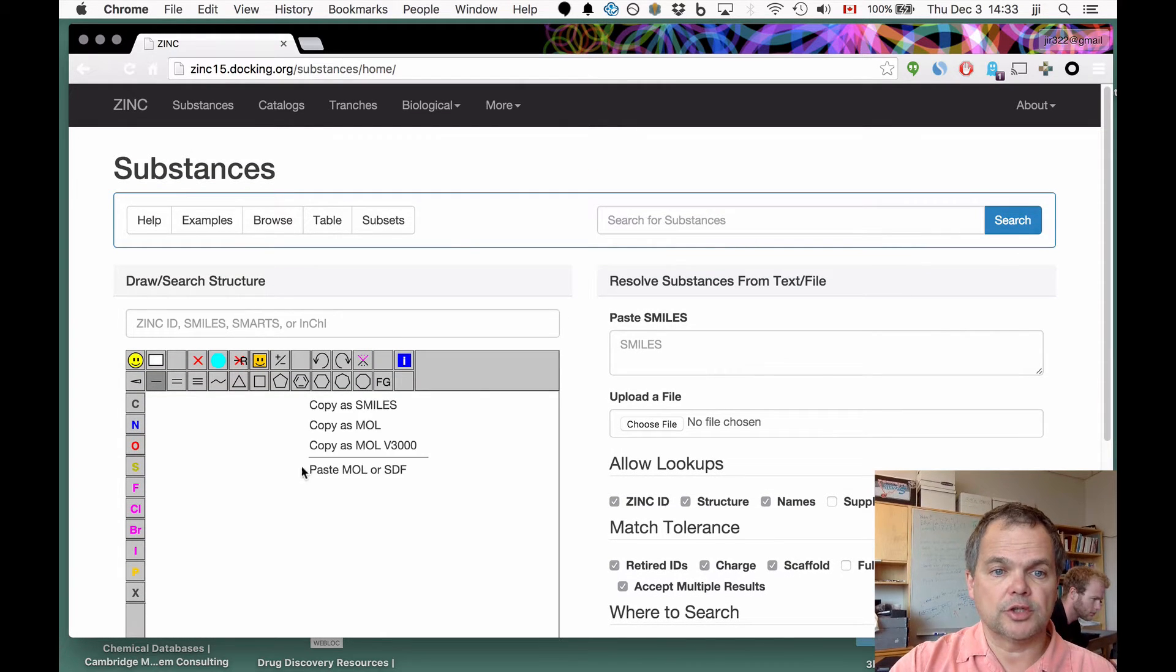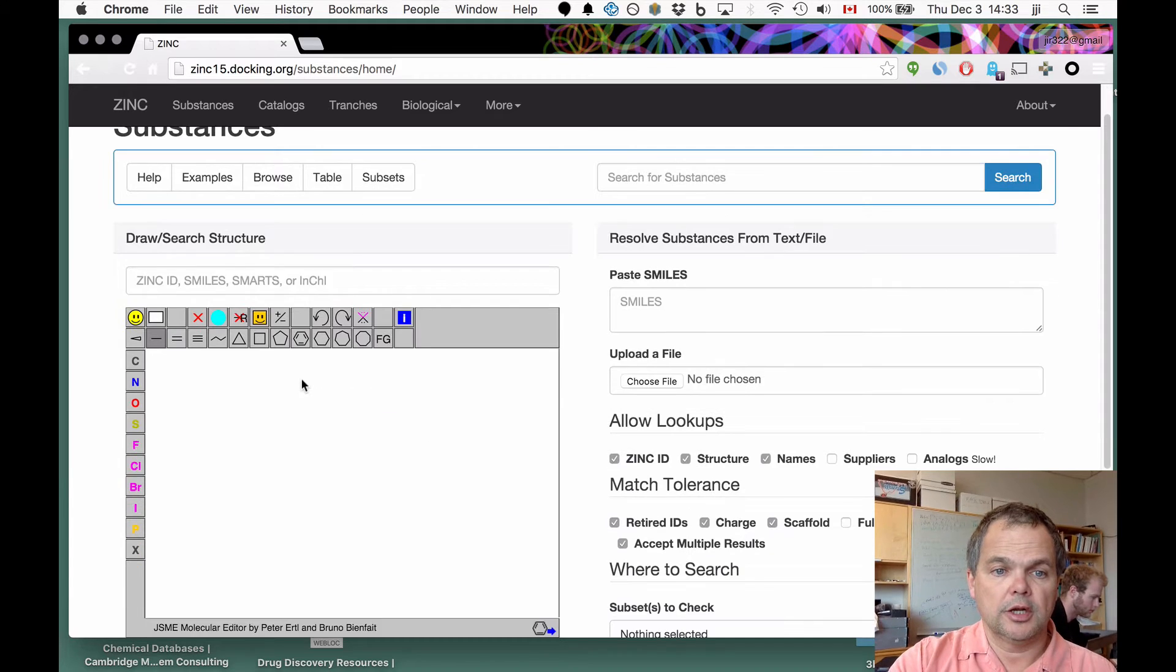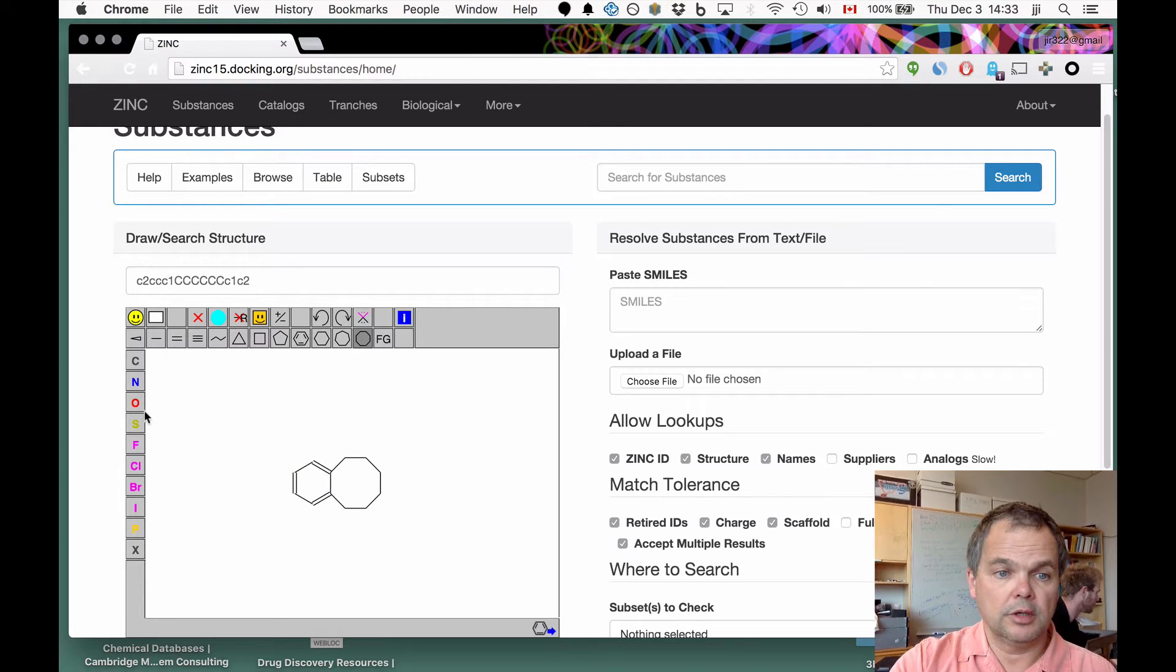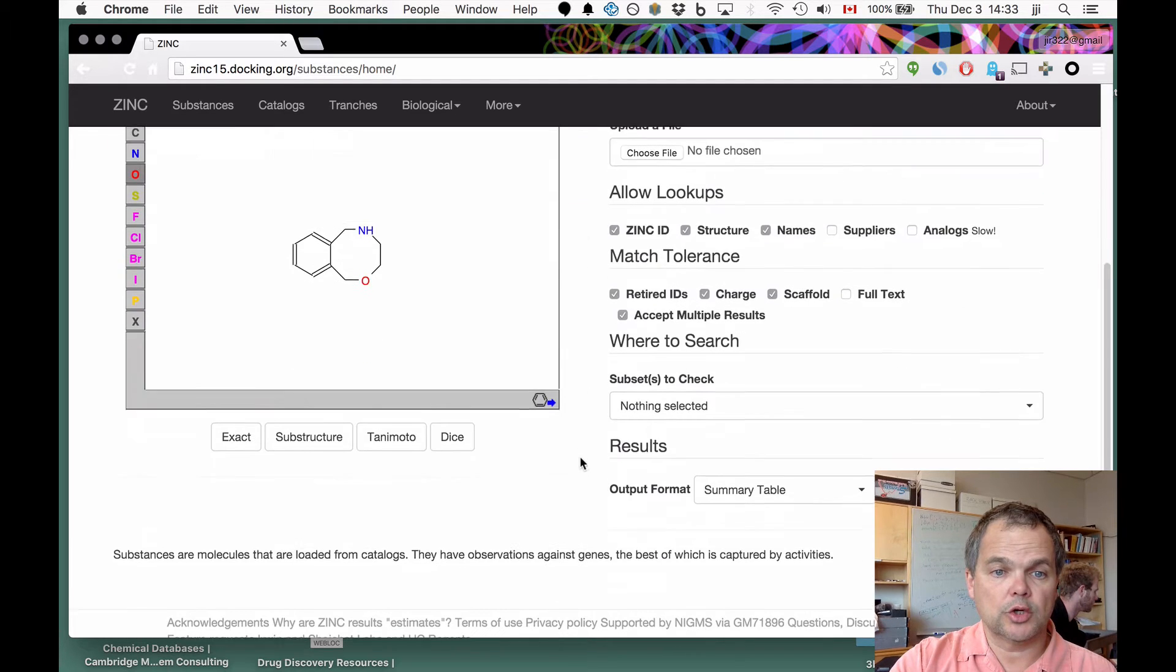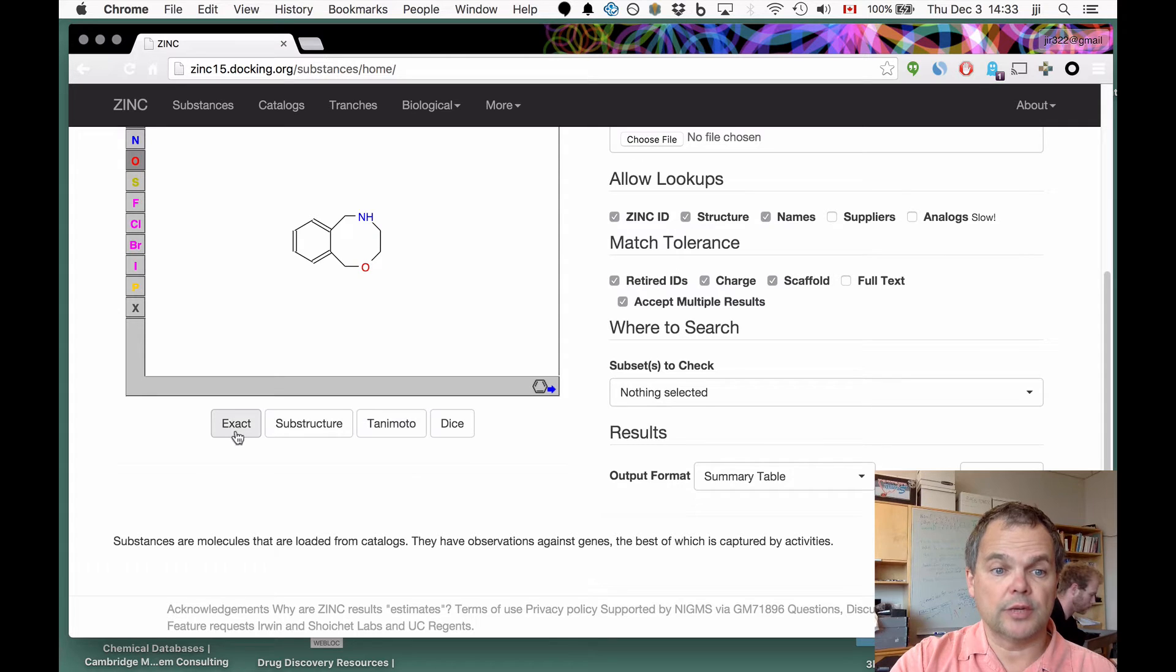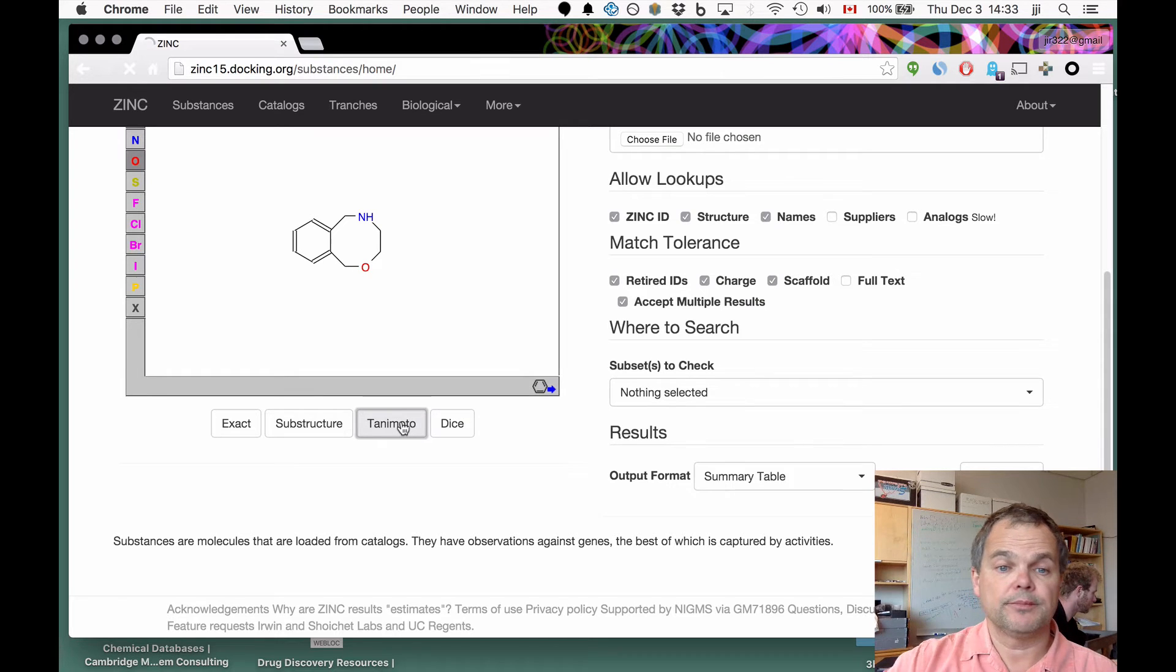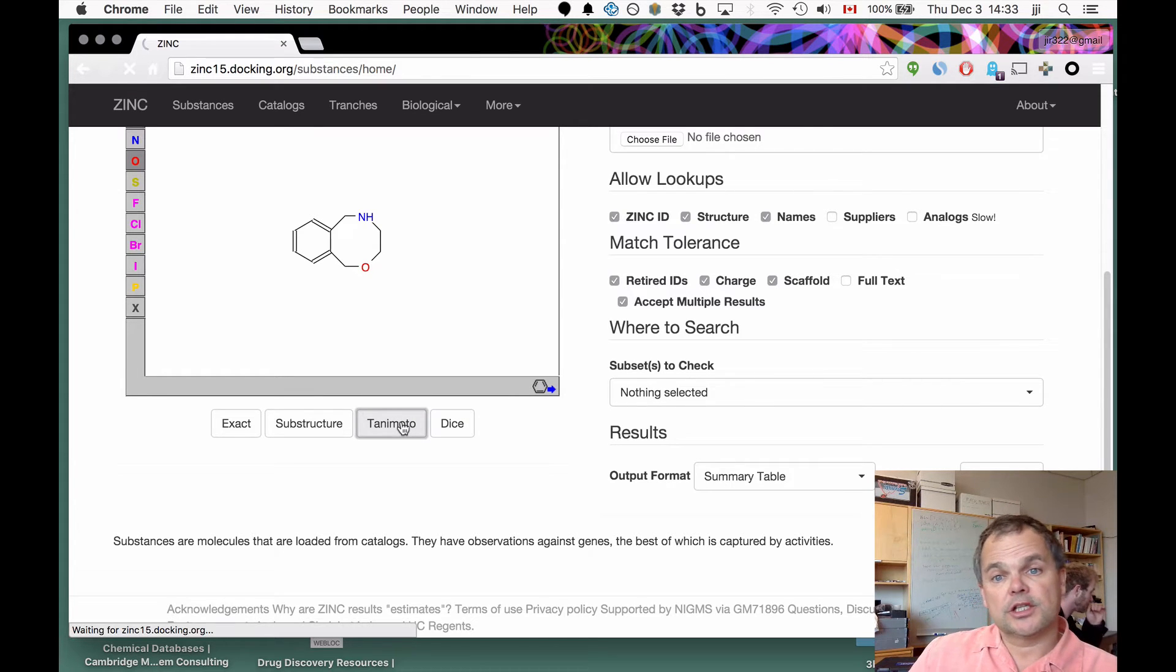If we get started with a drawing, we can simply draw something in here. Let's draw one, two, and then we'll look for something like that. Let's start with a similarity search. There's exact search, substructure search, Tanimoto or Dice are two different kinds of similarity search. We're going to try a similarity search.